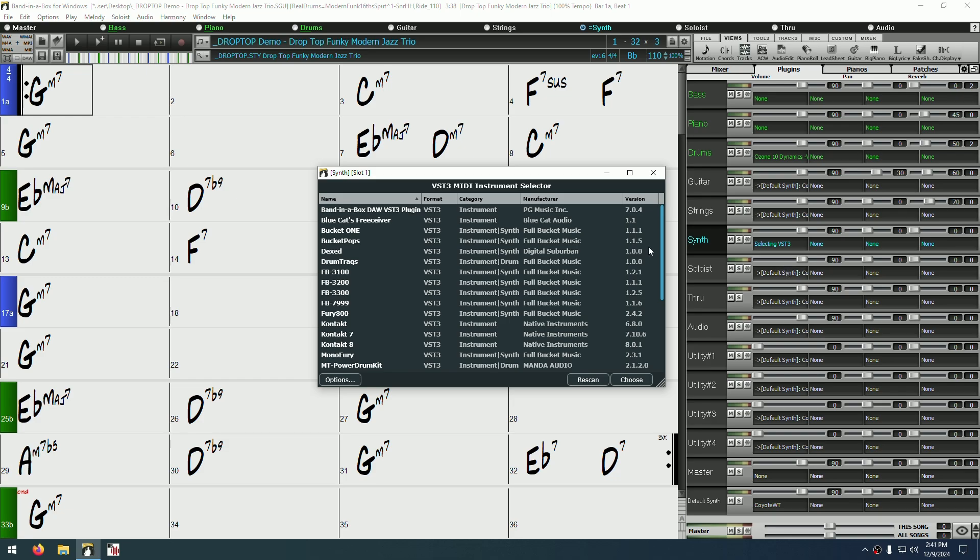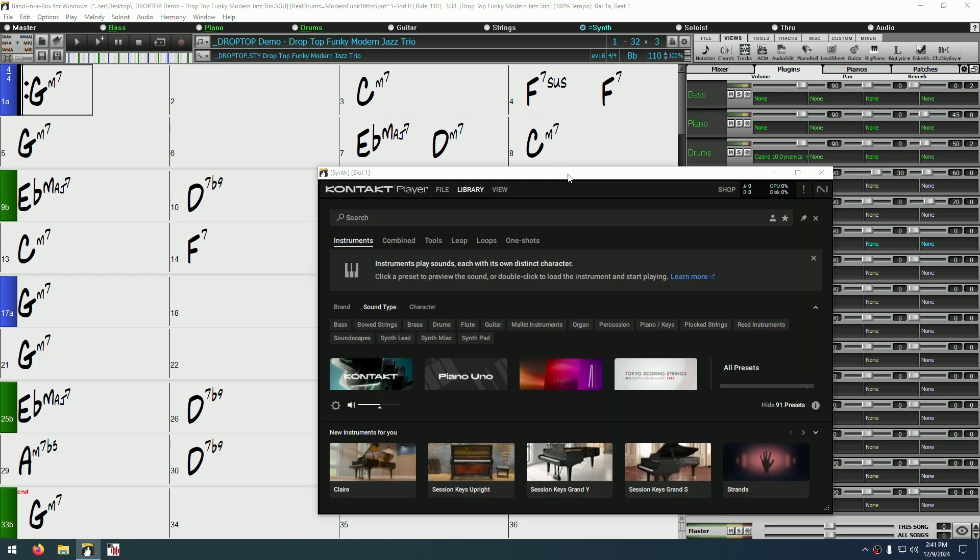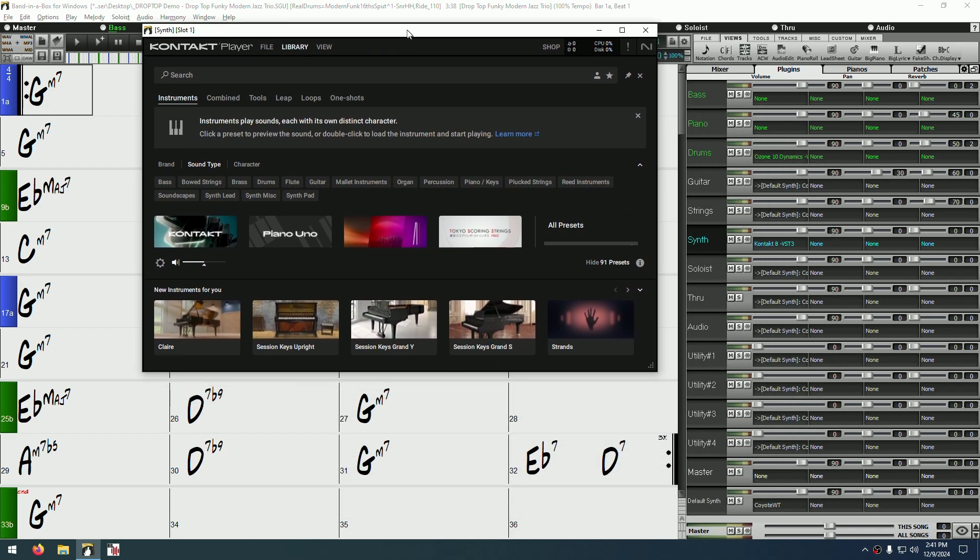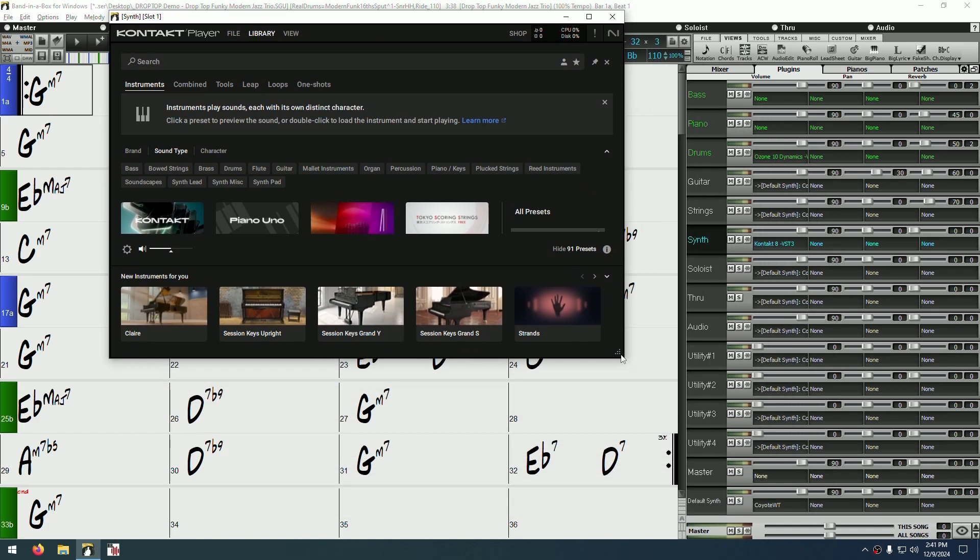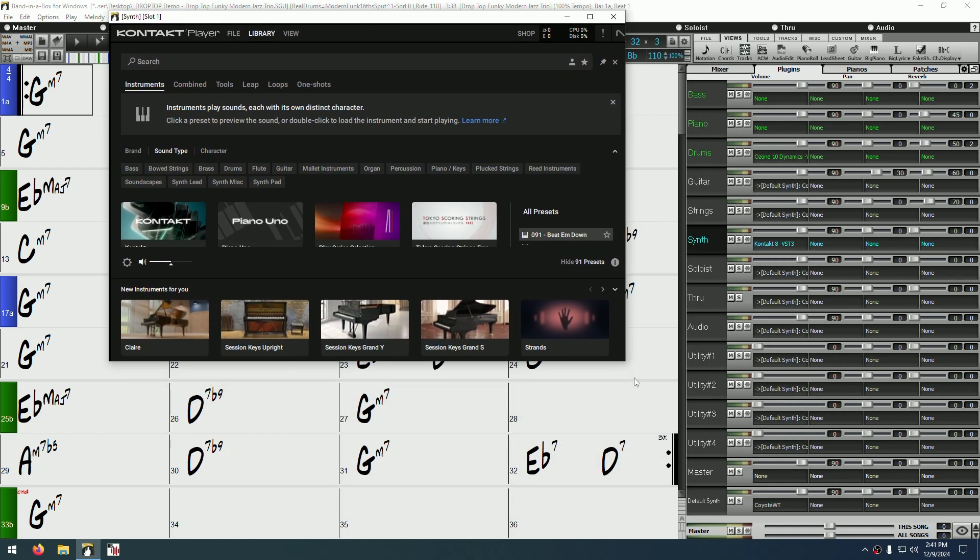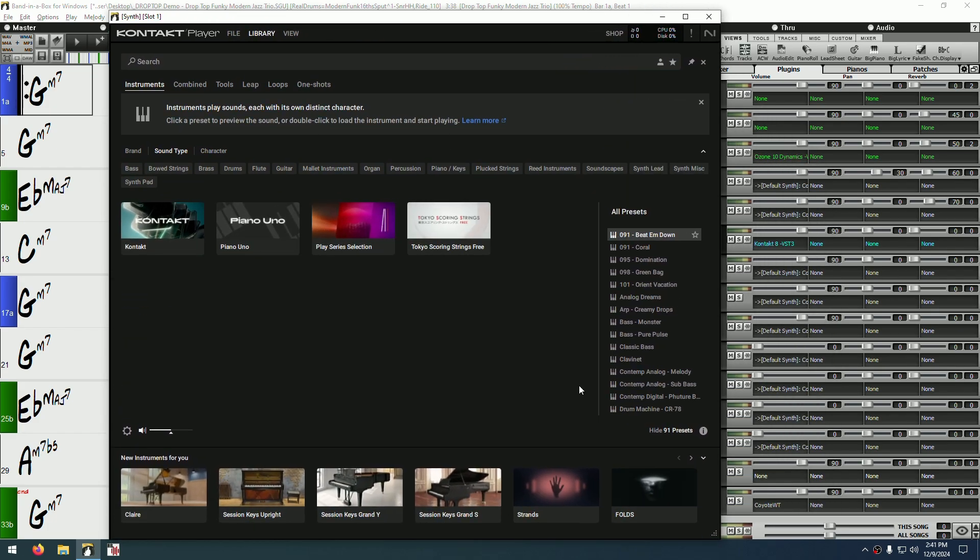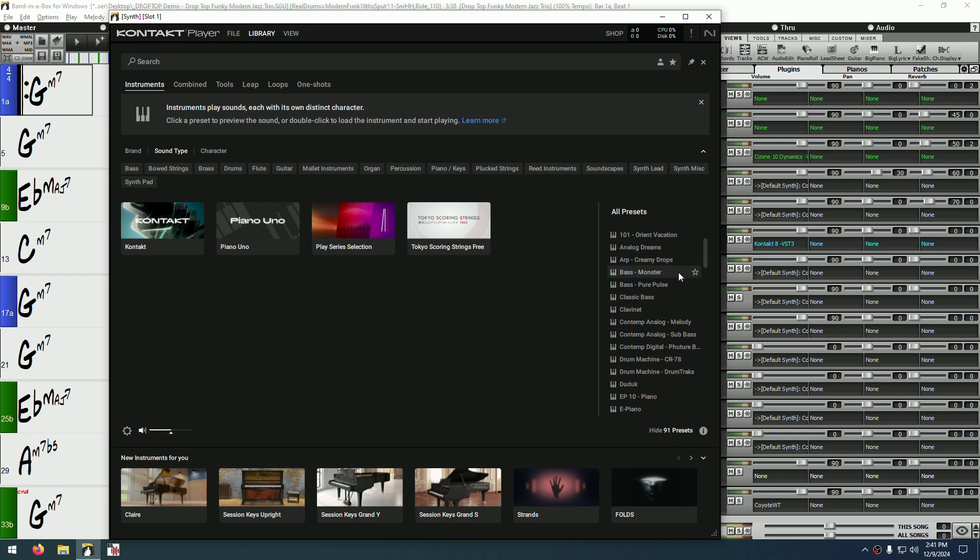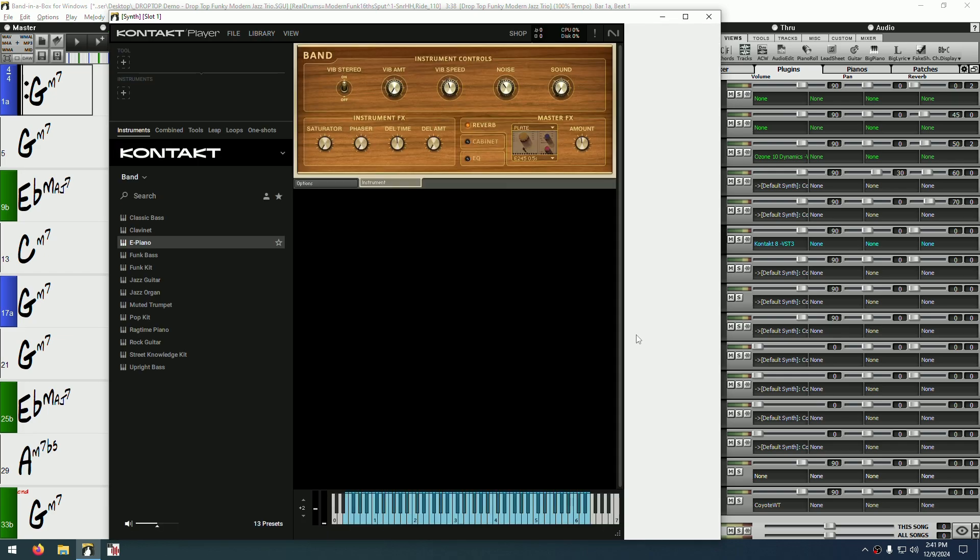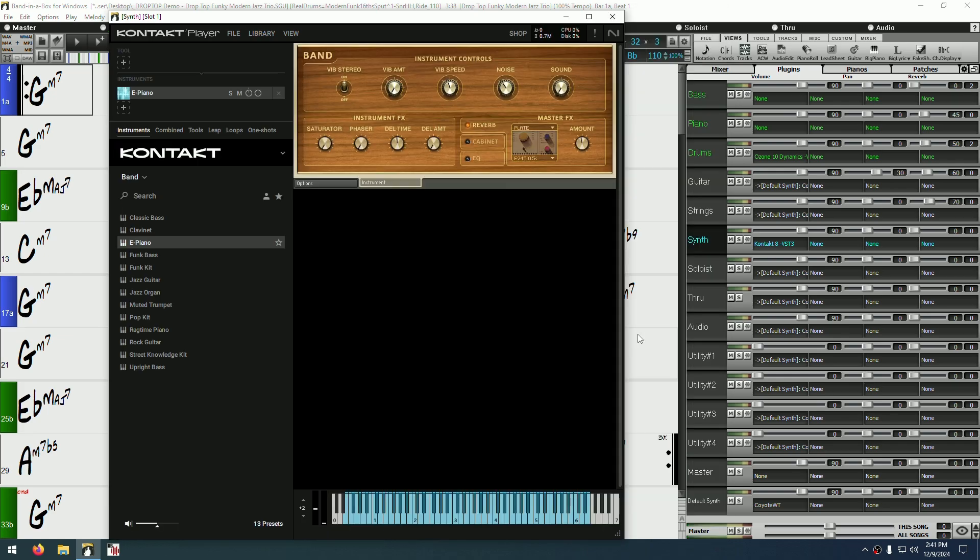As before, I'm simply going to choose a plugin from the list. In this case, Contact 8. Contact has a fairly large interface, so I'm going to make this window a bit bigger by clicking and dragging the bottom right corner. Keep in mind though, not all plugins can do this. Anyway, I think I want an electric piano, so I'm going to choose one from the list. Now, let's play the song and see how that sounds.